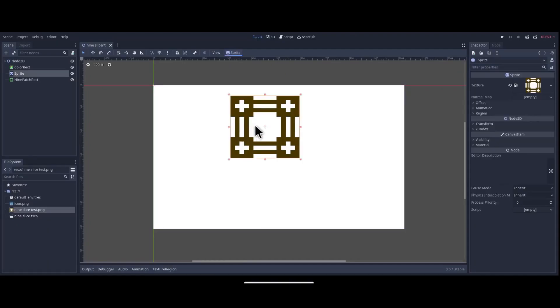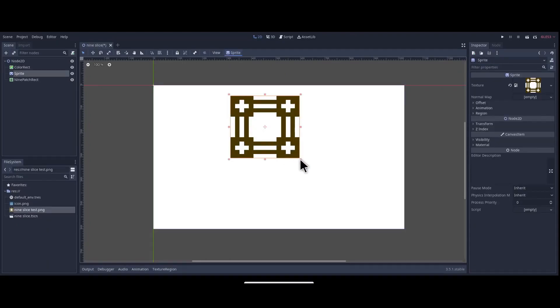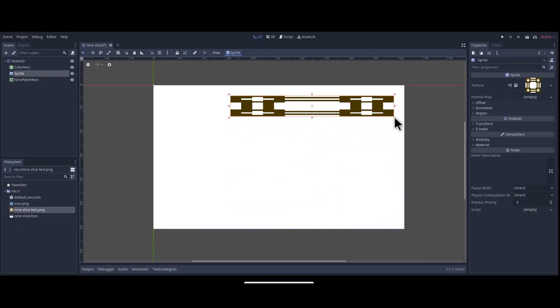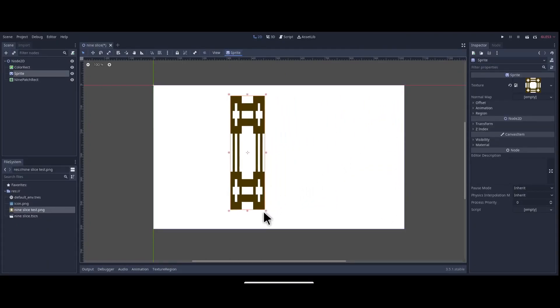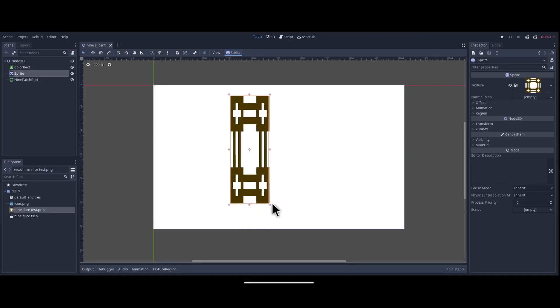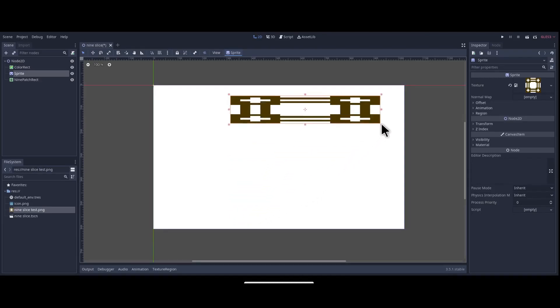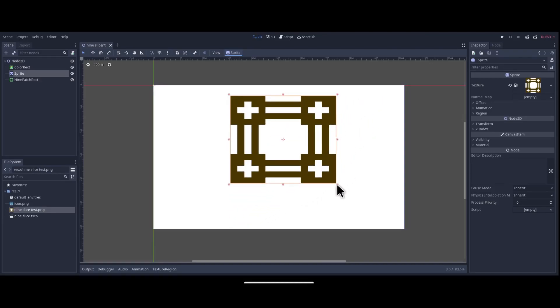So I've already loaded the image into a sprite, and you can see how this distorts and stretches, and this is exactly the issue that nine-slicing resolves.